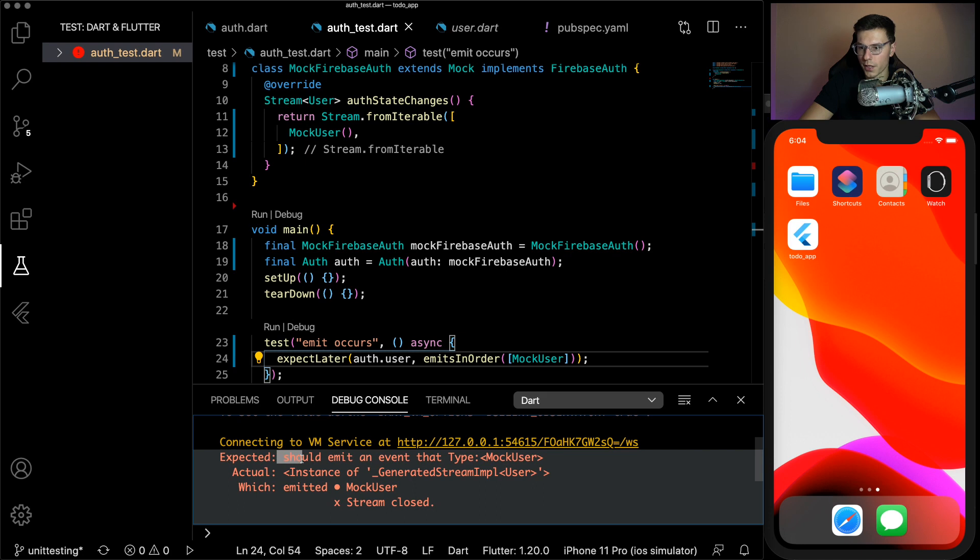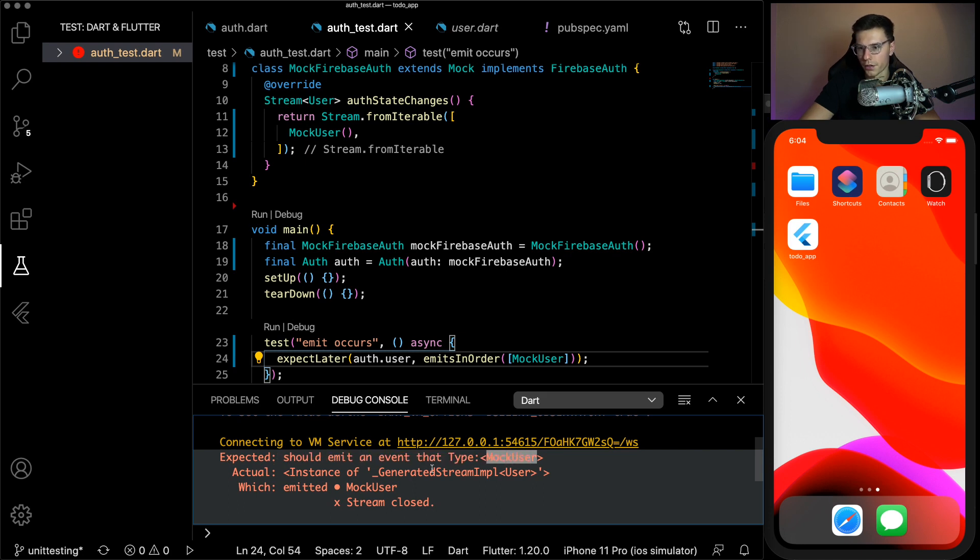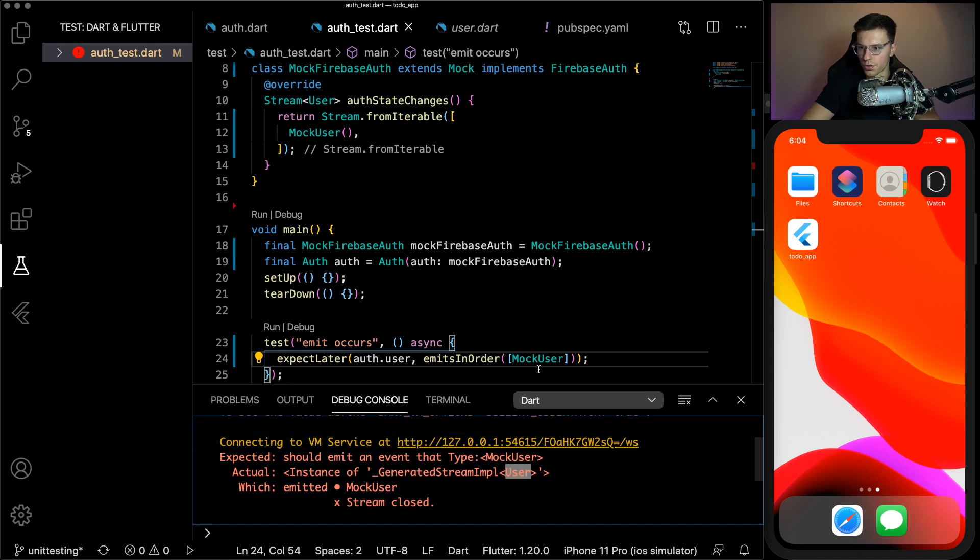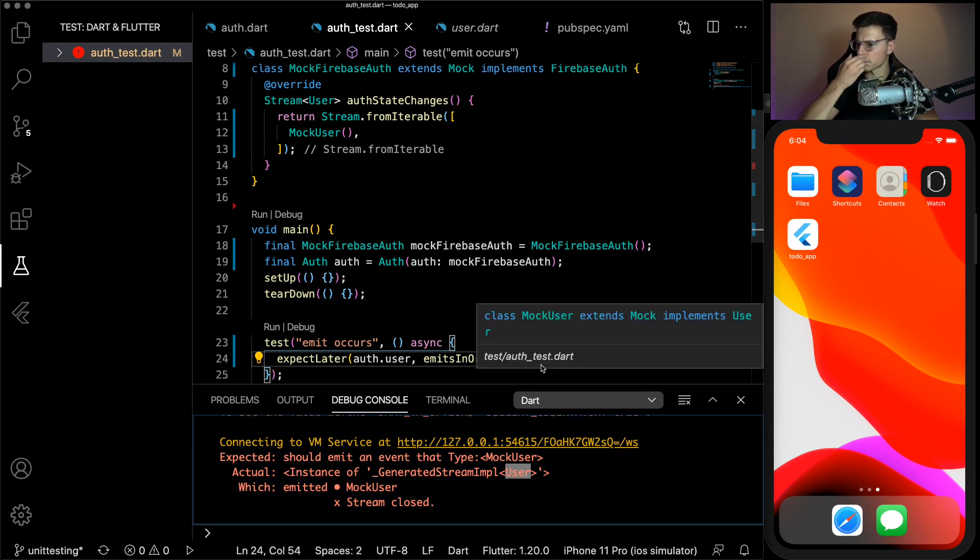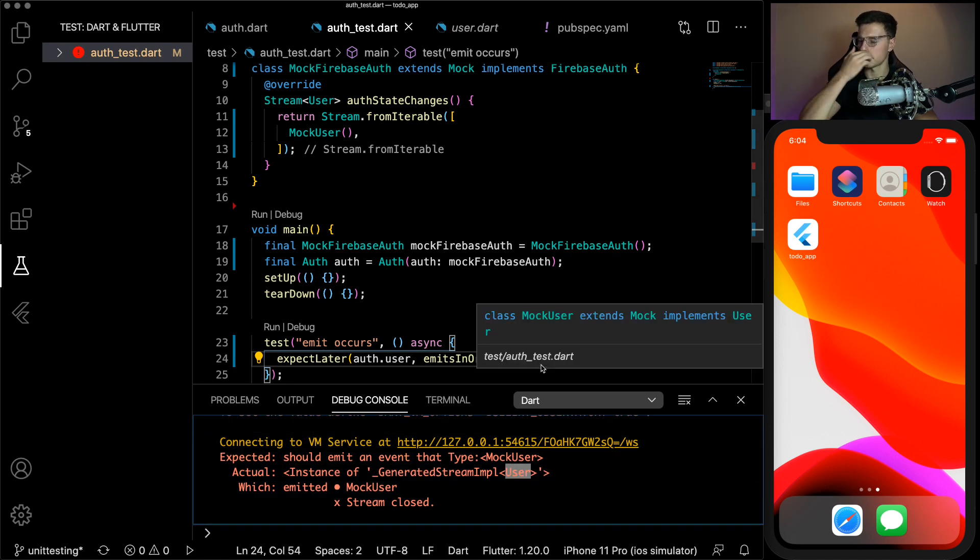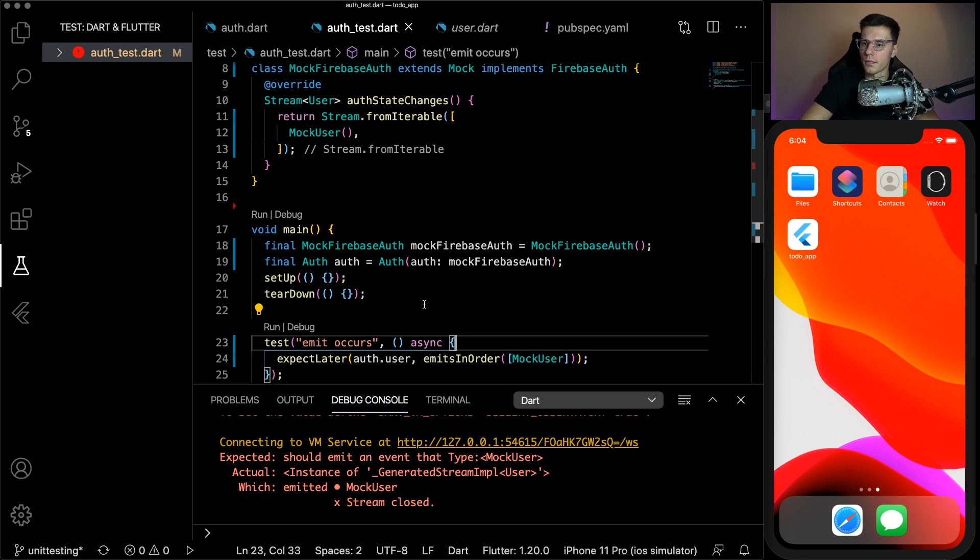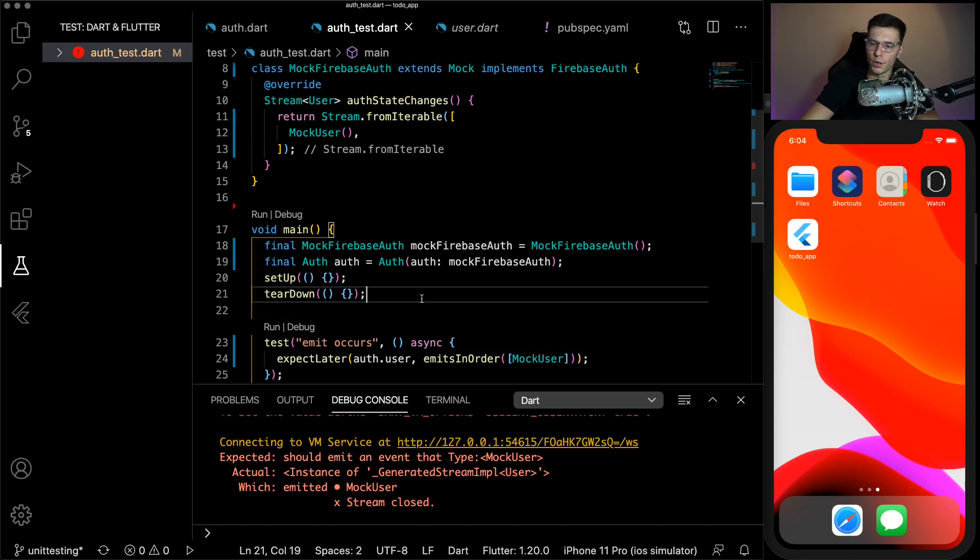And we're expecting the auth user class to return a stream, which we can check by emits in order. And inside here, we'll have the mock user. So there we go. Now, if we run it, well, you'll actually see a problem there. So we were expecting an emit of the type mock user. Instead, we got an instance of generated stream of just user.